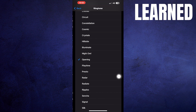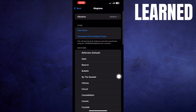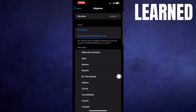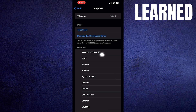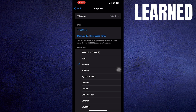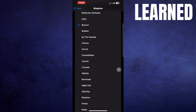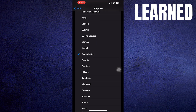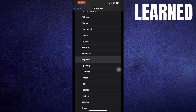You can choose from many ringtones from here, like these ones. Just play these ringtones and select the one you like. That is how you can change ringtones on your iPhone.